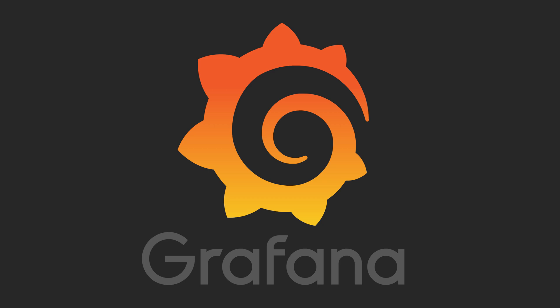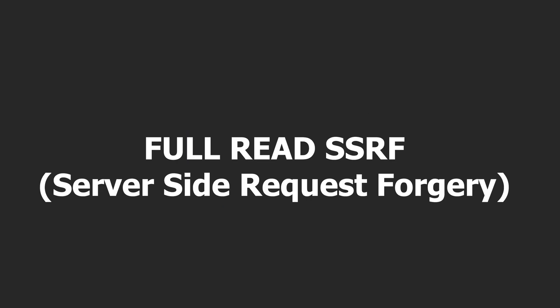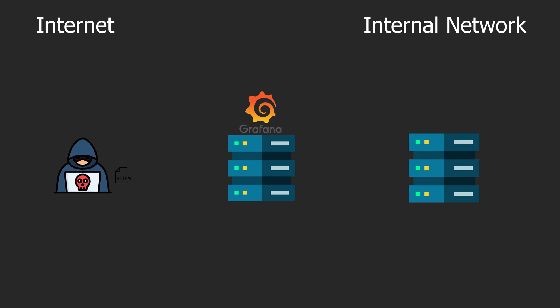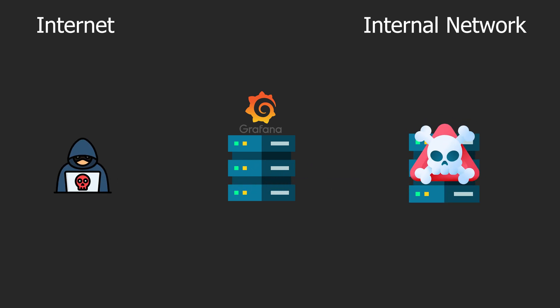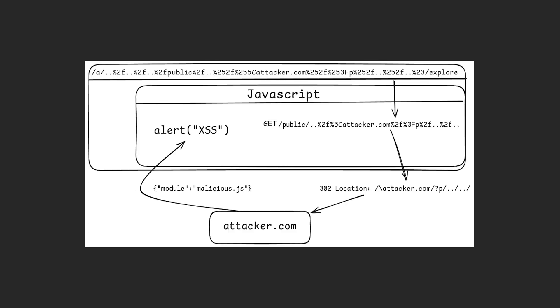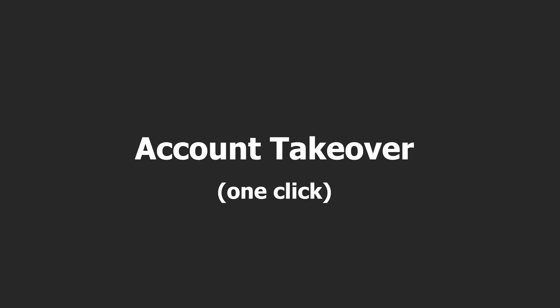The first was a full read SSRF, which gave me access to internal services. Through Grafana, I was able to read data and interact with systems that were never meant to be exposed. And second, a cross-site scripting bug that let me hijack Grafana user accounts just by clicking a link. But this wasn't a typical XSS. It was a minor client-side issue that I was able to chain with the open redirect to achieve account takeover. It started as a simple redirect but turned into something far more serious. Let me show you how I got there.